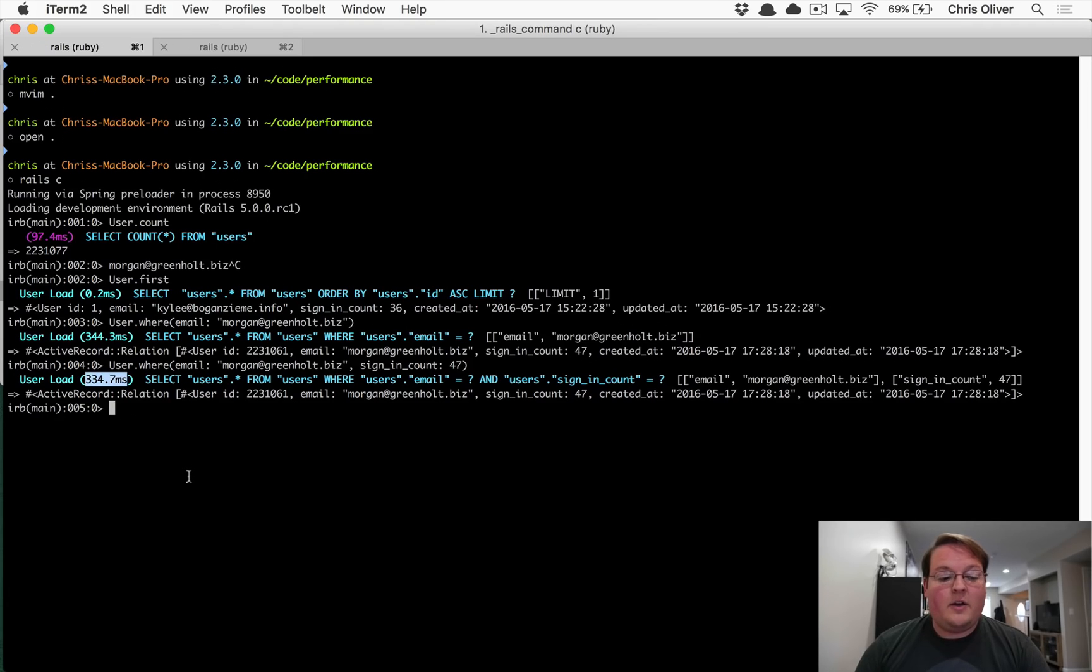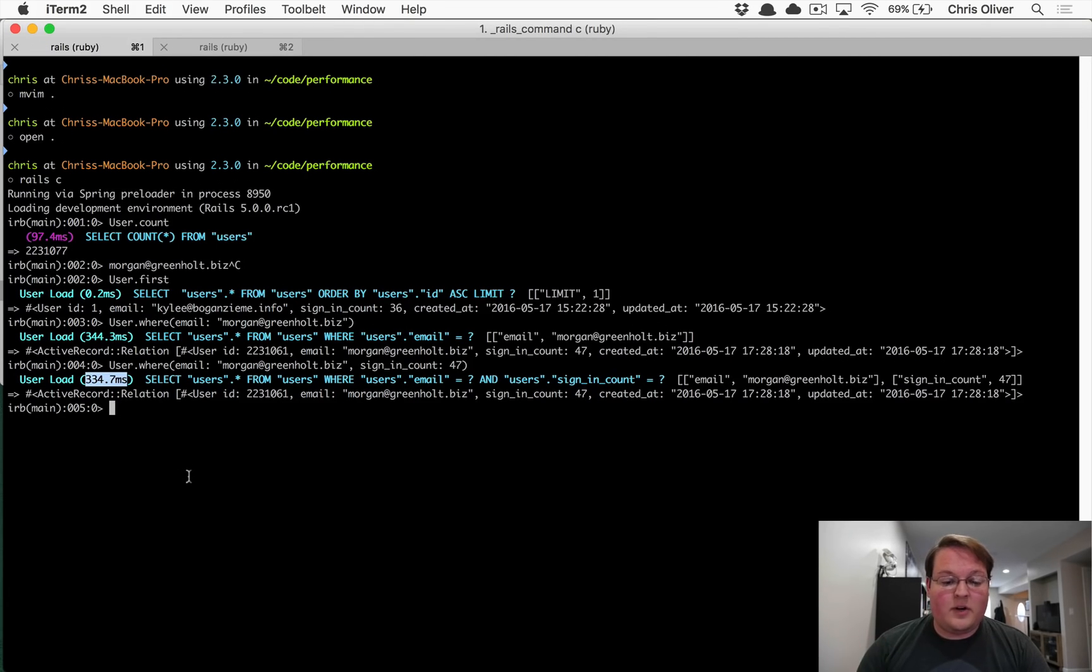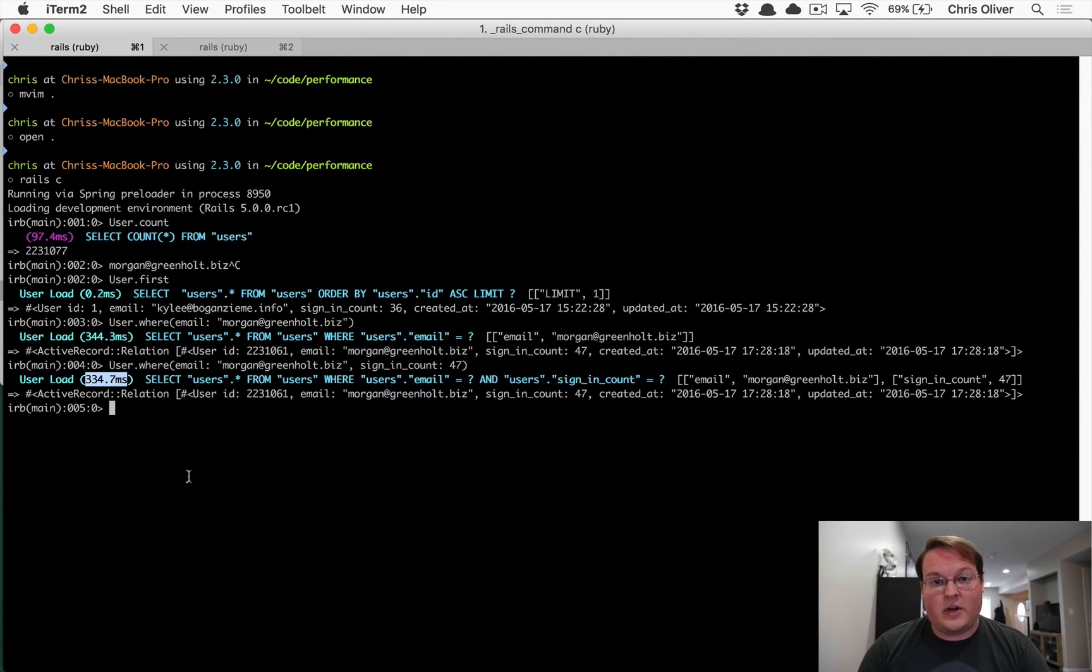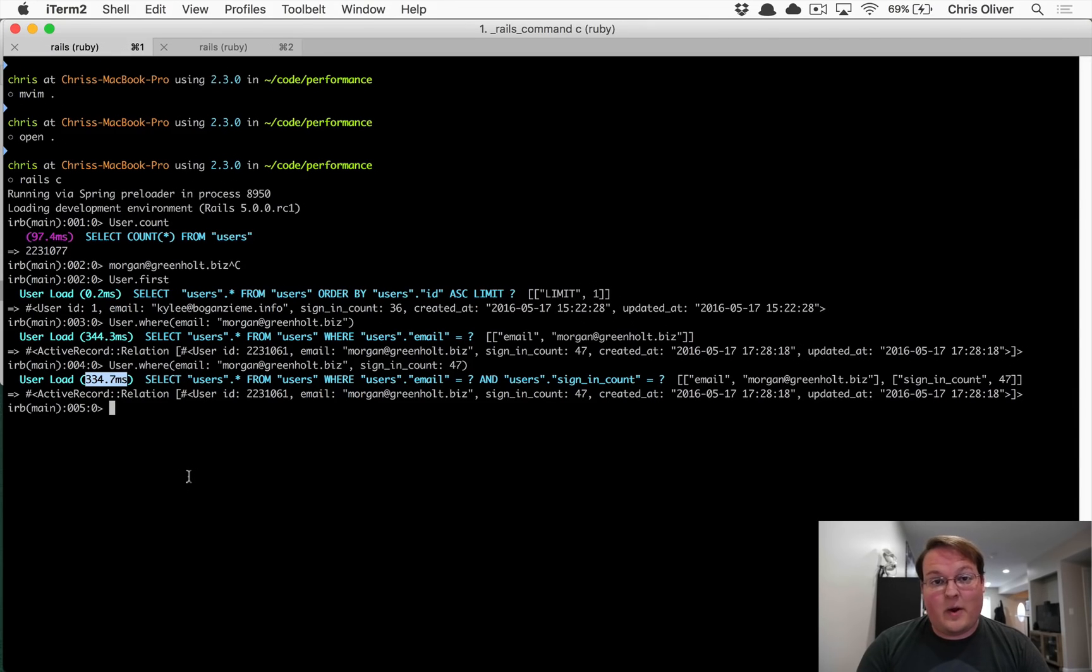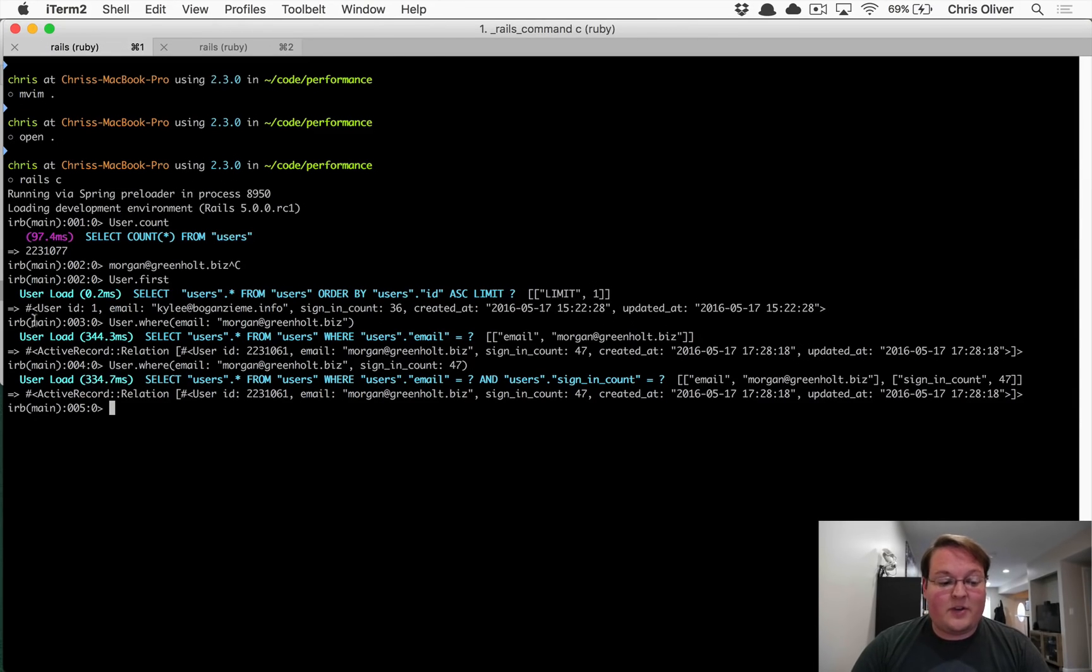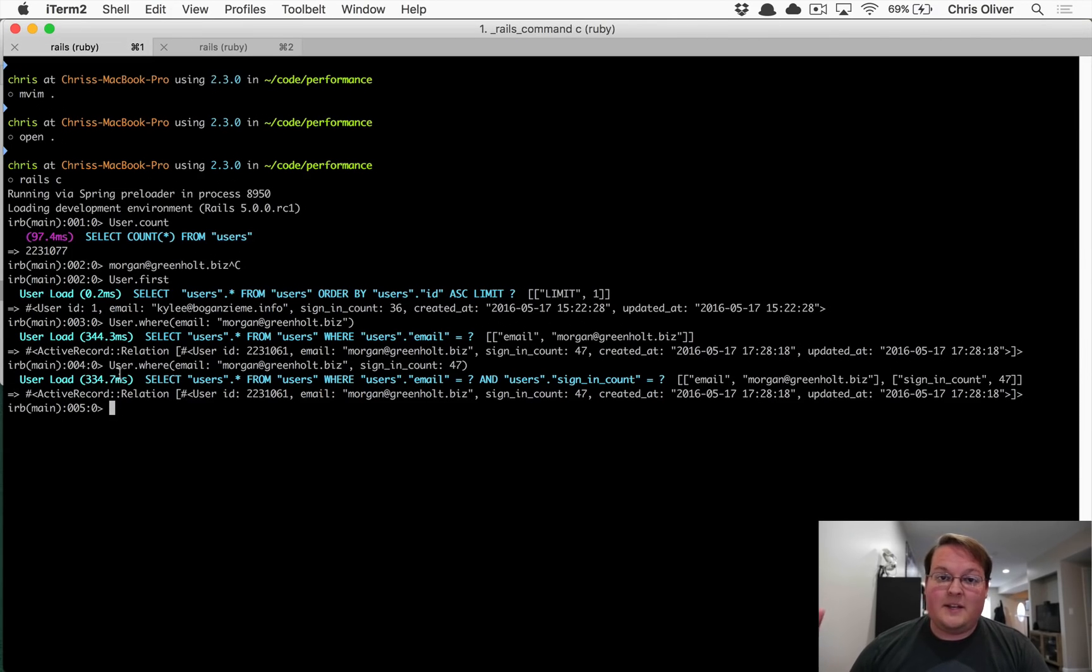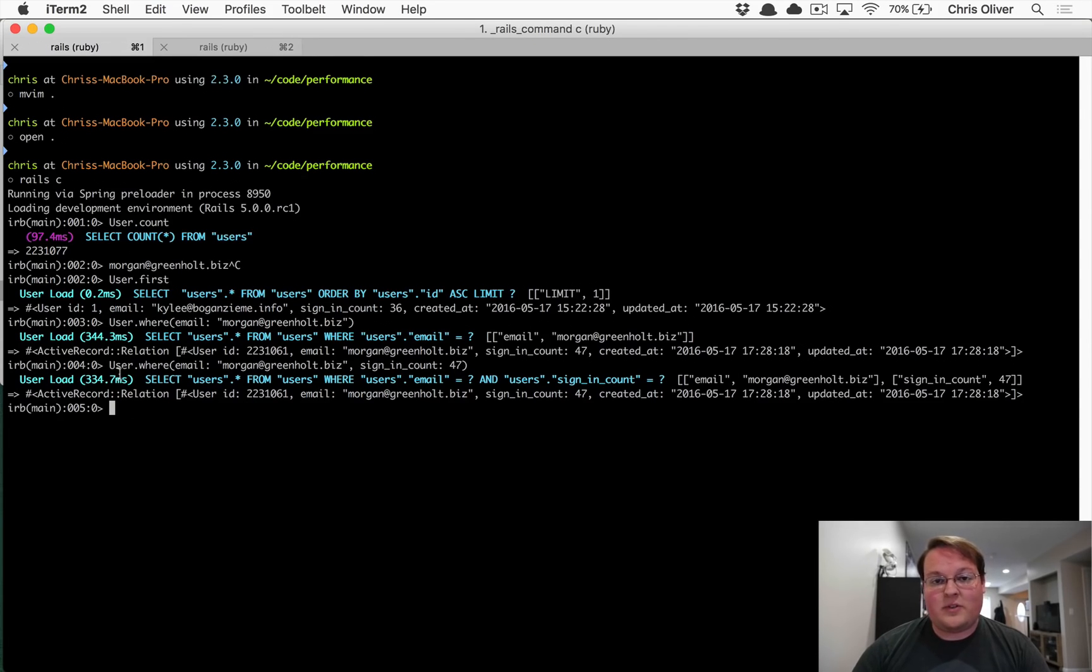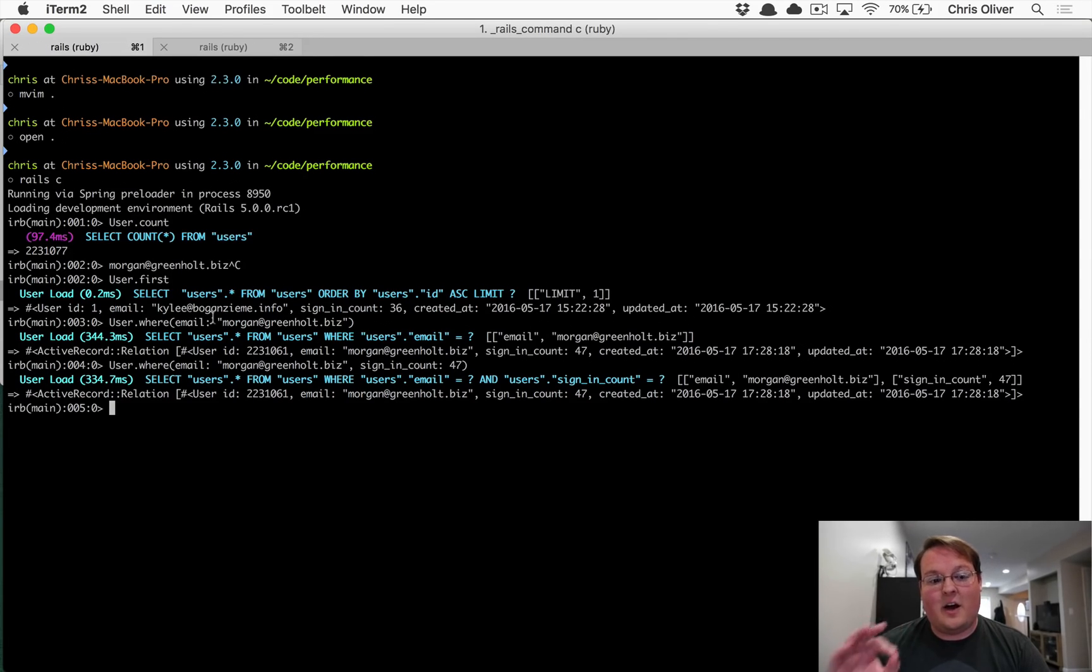It shouldn't take you a third of a second in order to grab the users that match this email address. That's pretty slow and it's going to make for a very slow web application because you're probably going to be doing a handful of queries. And if they're all taking a third of a second, your website is going to take at least a second to generate before it even gets sent back and forth to the user's browser. And that's unbelievably slow.